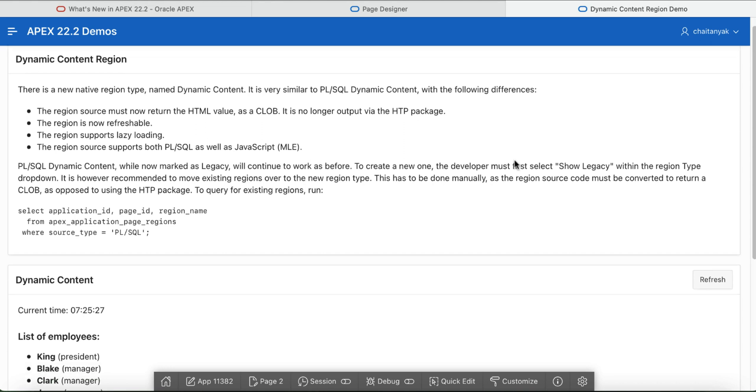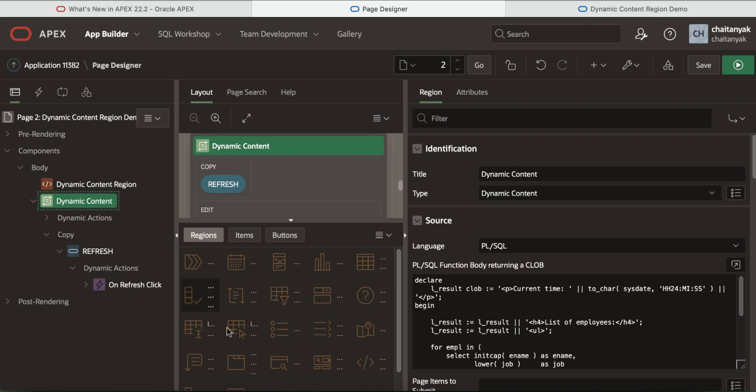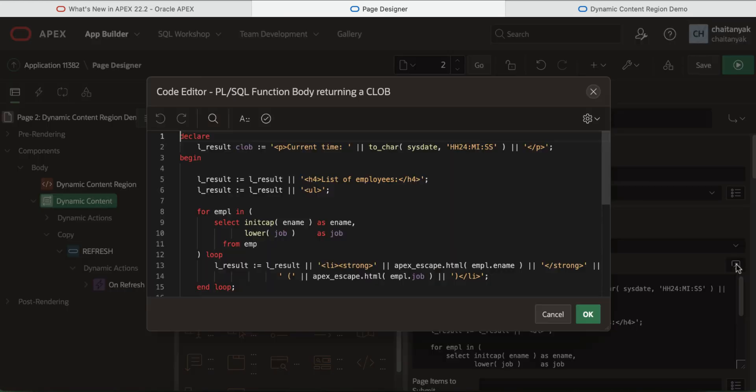Now let us take a quick look at an example of the new dynamic content region introduced in Apex 22.2. I already have an application with a page that has a dynamic content region created in. Now let us look at the source of the region.